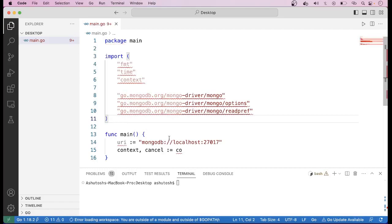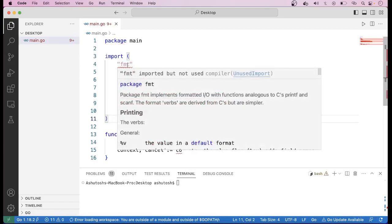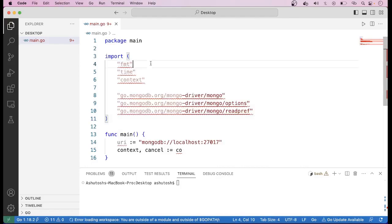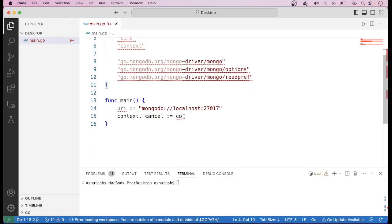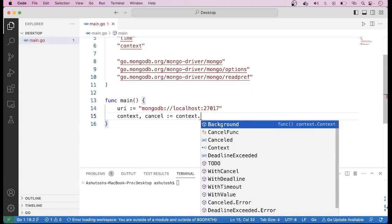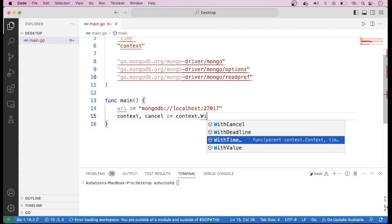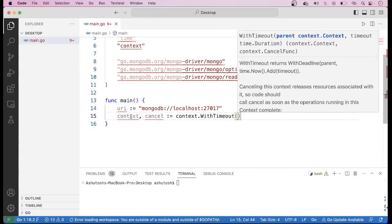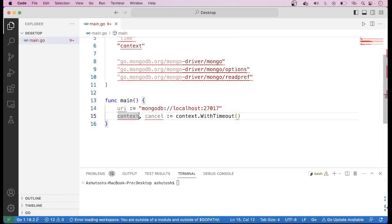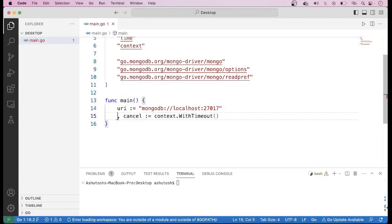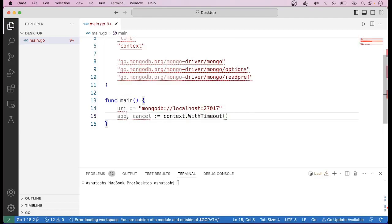Now let us use context.WithTimeout. We basically want to create a context with a timeout. We cannot take the same name as the package, so let us rename it as fctx — f context.